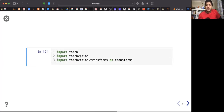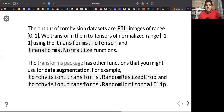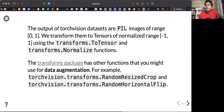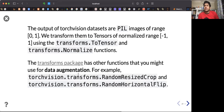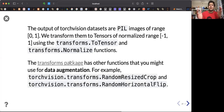Using torchvision, let's load the data. The torchvision library will first load the data. Before that, let's learn about two transform functions: ToTensor and Normalize. We transform the images to tensors and normalize them between negative one and positive one.